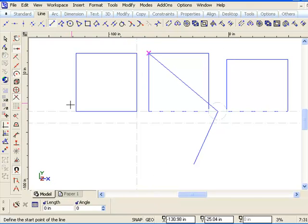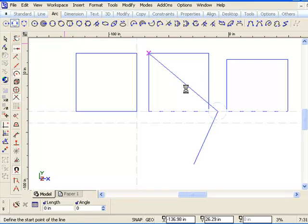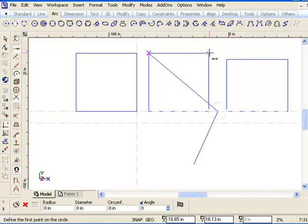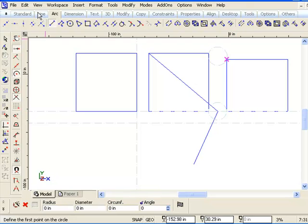Let's just do that one more time. I'll go to the arc tools, I'll go to this thing called construction circle two points, and then I'll snap to these end two points.